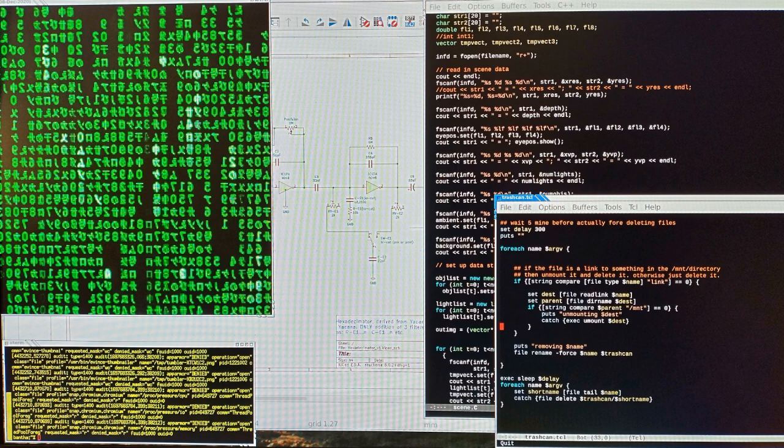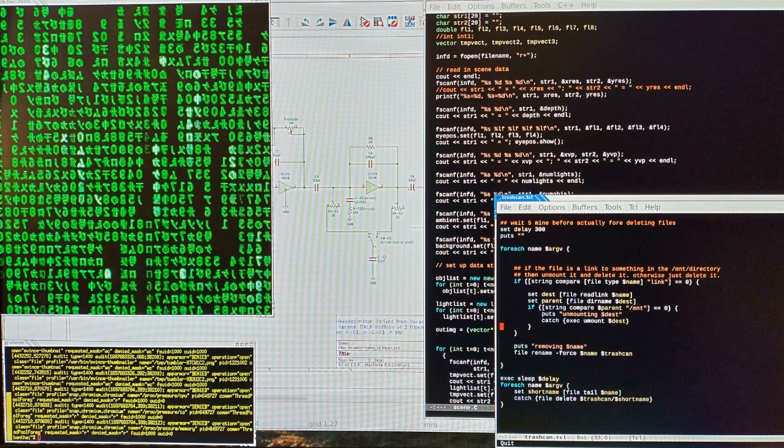Code hope, code hope, code with all your might. Code with functions lock, exec, append, and write. Code hope, code hope, and with any luck we'll unit test, deploy this mess, and code for the night.